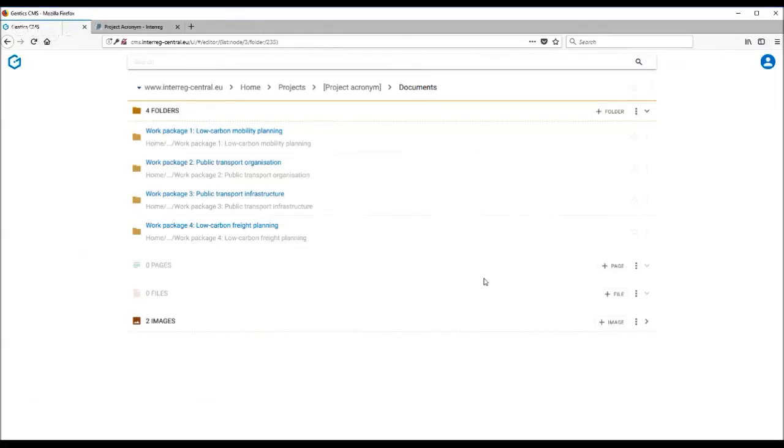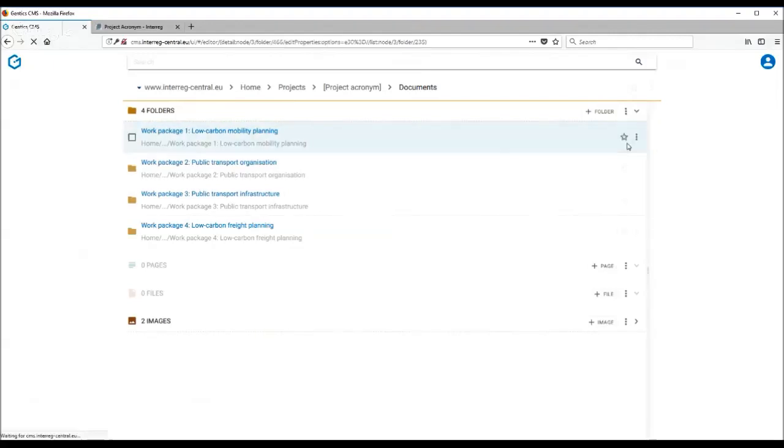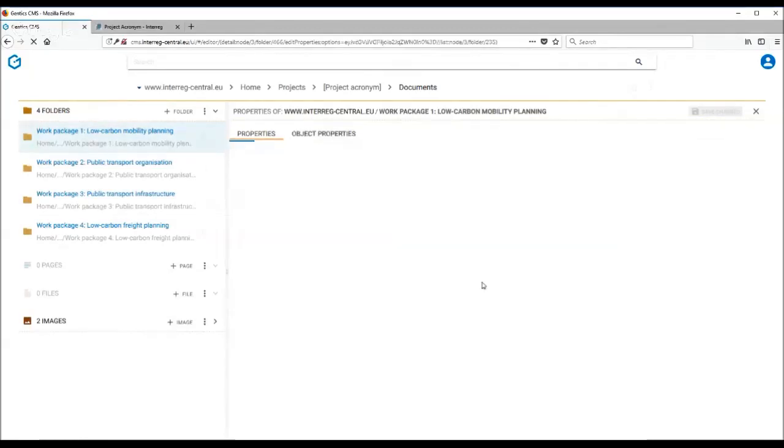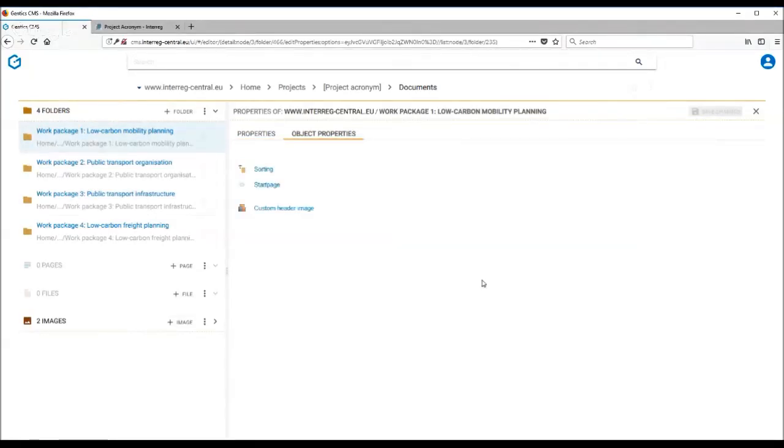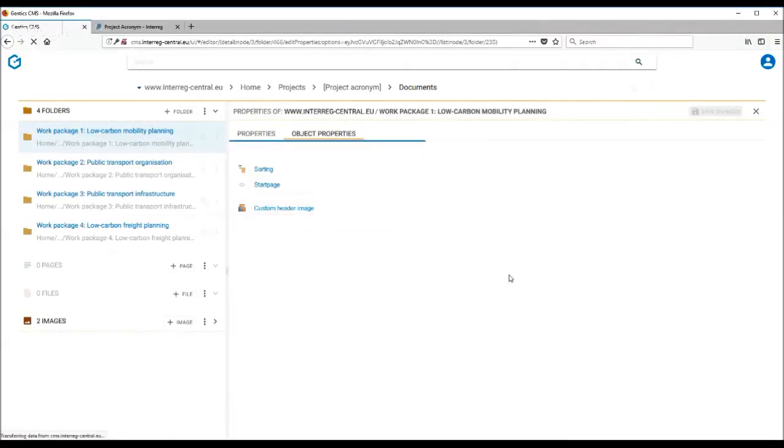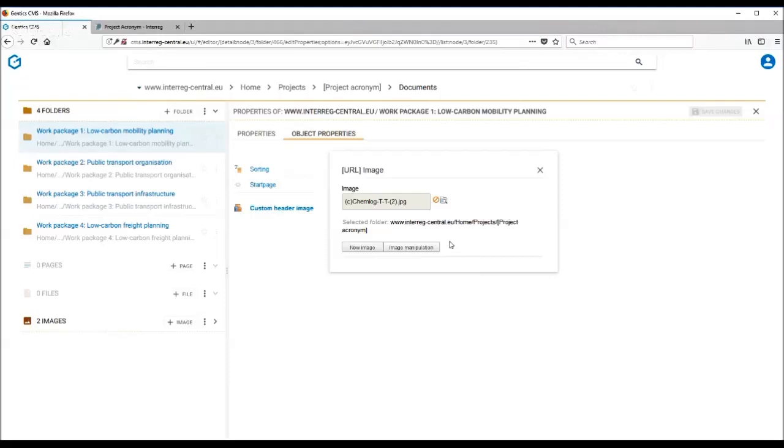This you can however change yourself, and to do so you need to go into the object properties of your folder. In the object properties section, you have a custom header image part. If you click on this one and you choose an image from repository of your images or from your hard drive, it will automatically replace the default image.